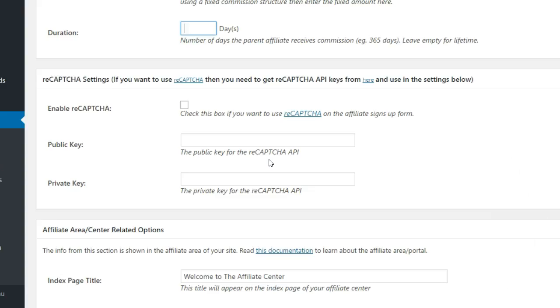The next section allows you to configure the CAPTCHA settings on the Affiliate Signup page. This ensures only humans are signing up and not any automated scripts.